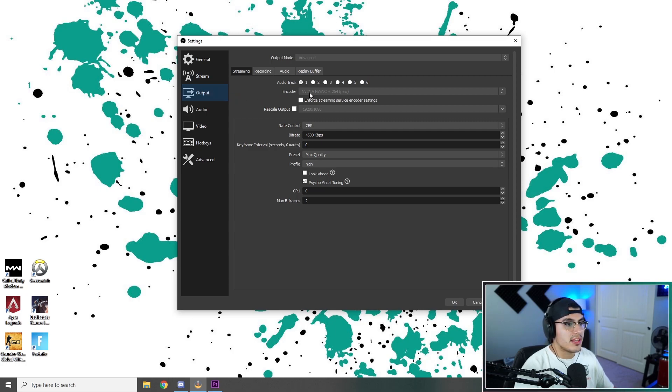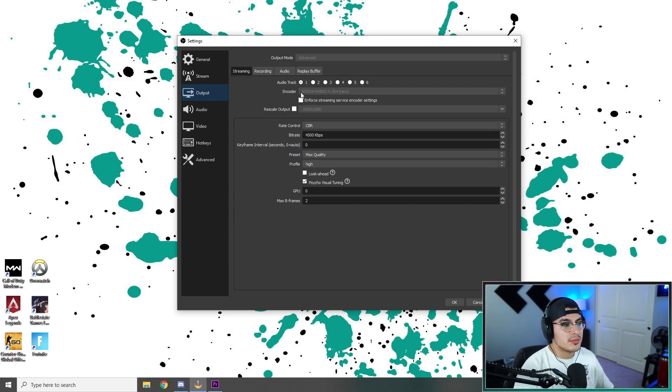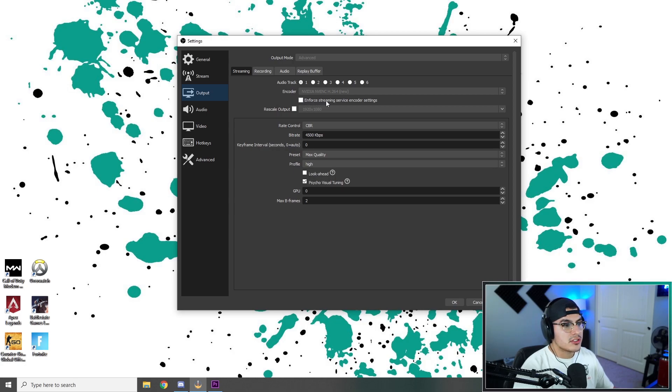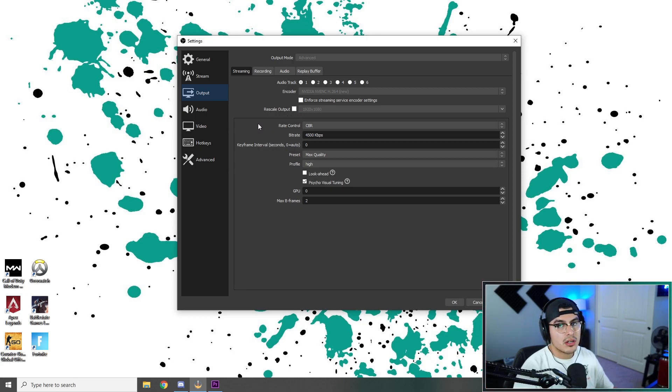For the output, we are going to stick with the NVIDIA NVENC encoder, because like I said, this is a CPU intensive game. So for a single PC setup, this is going to be the best bet. For the Enforce streaming service, you're going to leave that unmarked. For rescale output, you're going to leave that unmarked. For rate control, we're going to stick with CBR. It's just a Twitch standard.